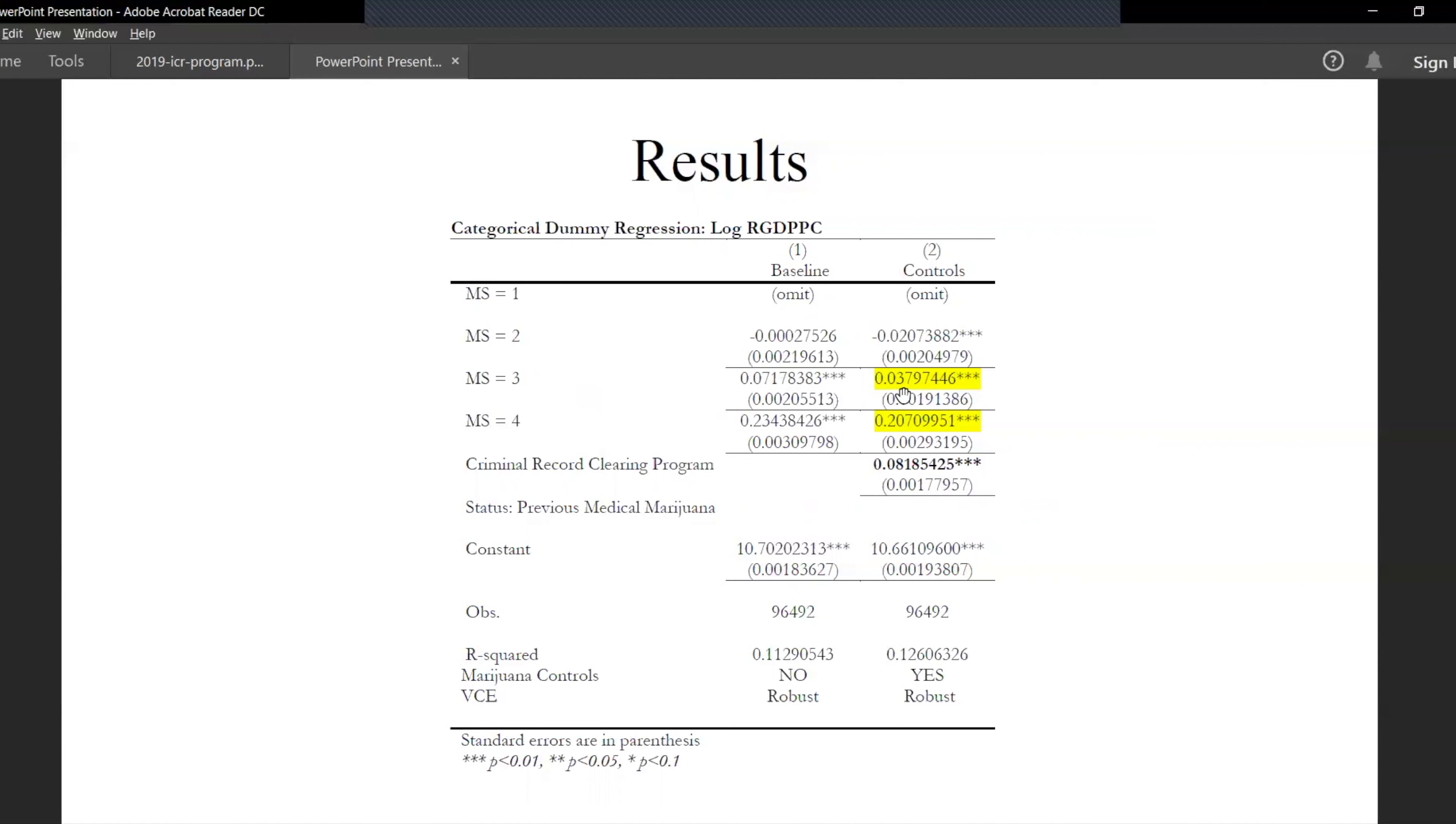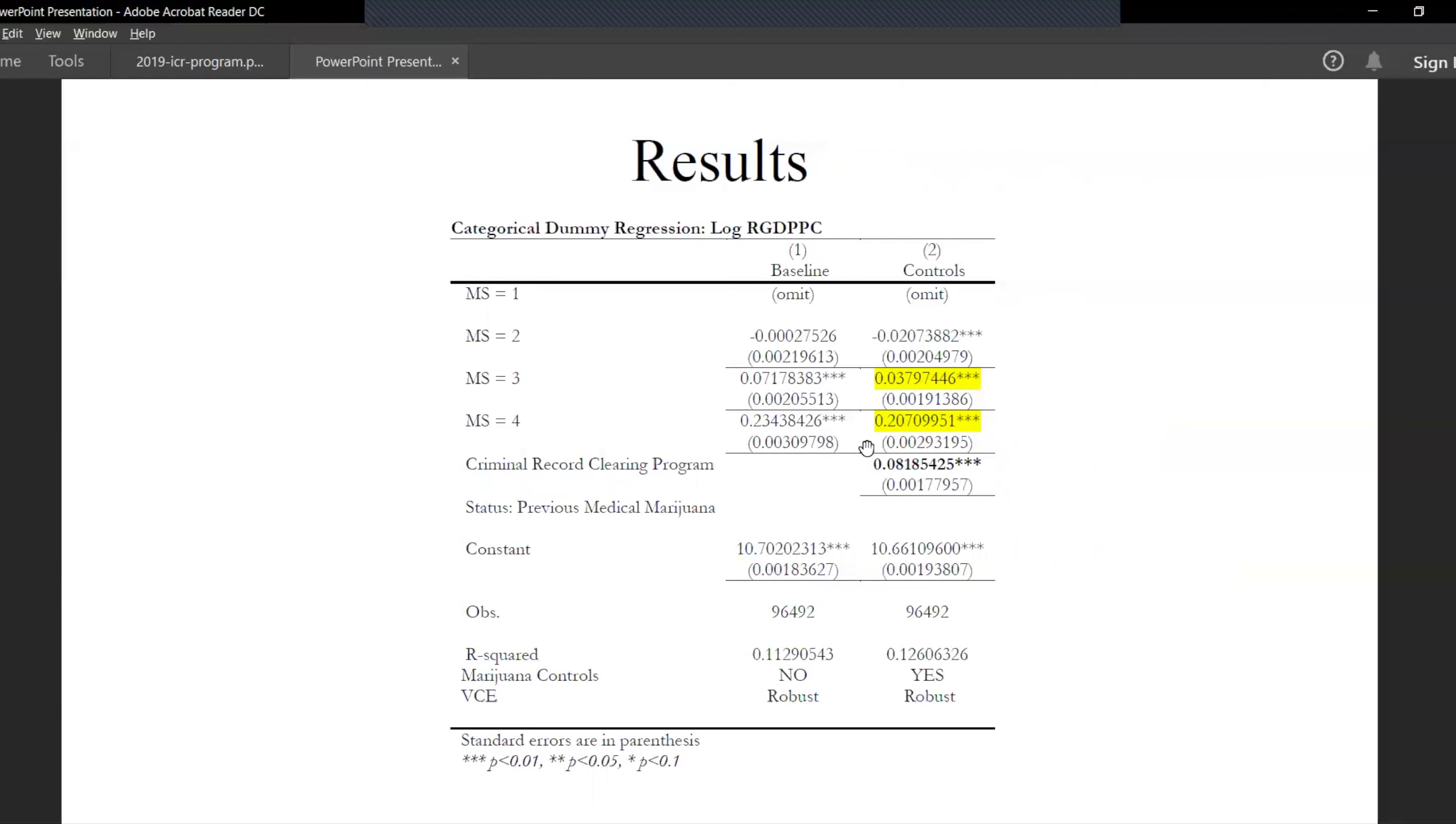A notable observation from this model would be when the states turn recreational, the percentage change in the real GDP per capita is significantly higher at 23.43% and 20.7% respectively.